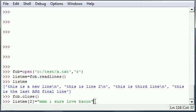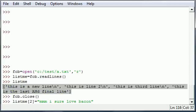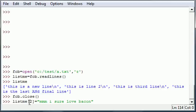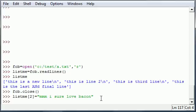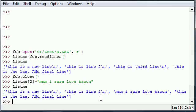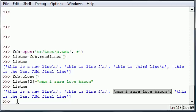So listme[2] equals mmm I sure love bacon, just to get something out of the ordinary. So now we have a list of the files and this is the old one. The new one is the exact same thing except the third line says I sure love bacon. So now once you print out listme, we get that new one that says I sure love bacon in the third one. The problem is we didn't actually save this to the text document yet.